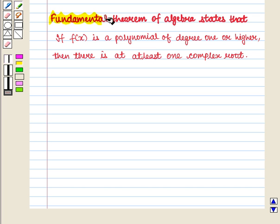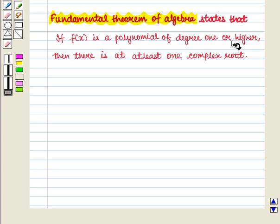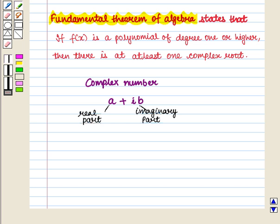The Fundamental Theorem of Algebra states that if f(x) is a polynomial of degree 1 or higher, then there is at least one complex root. We should keep in mind that complex numbers include real numbers.